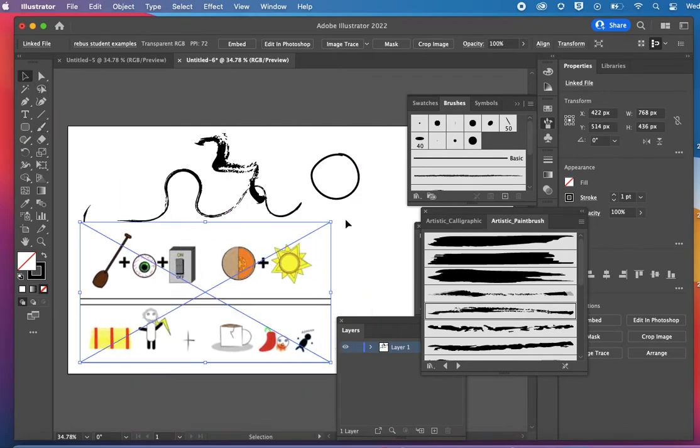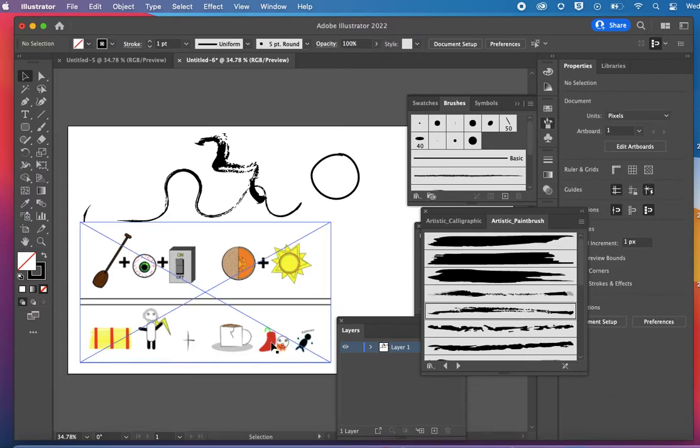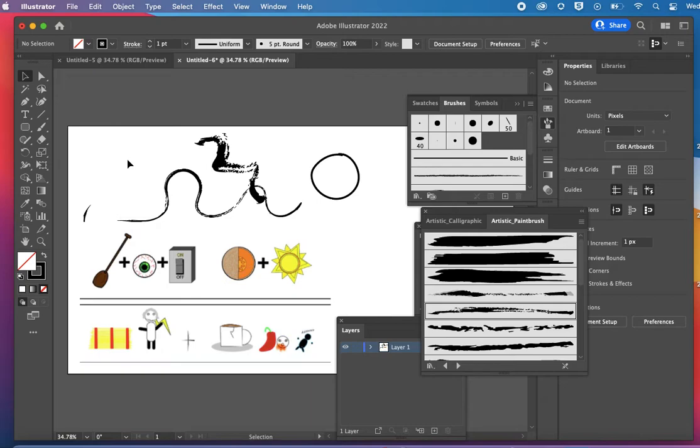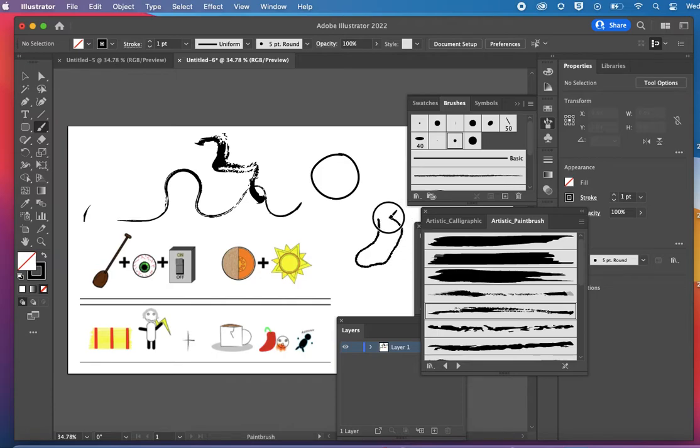So you can see that some of these things would make sense to use the paintbrush for, like this pepper here. I might draw a red pepper or green pepper.